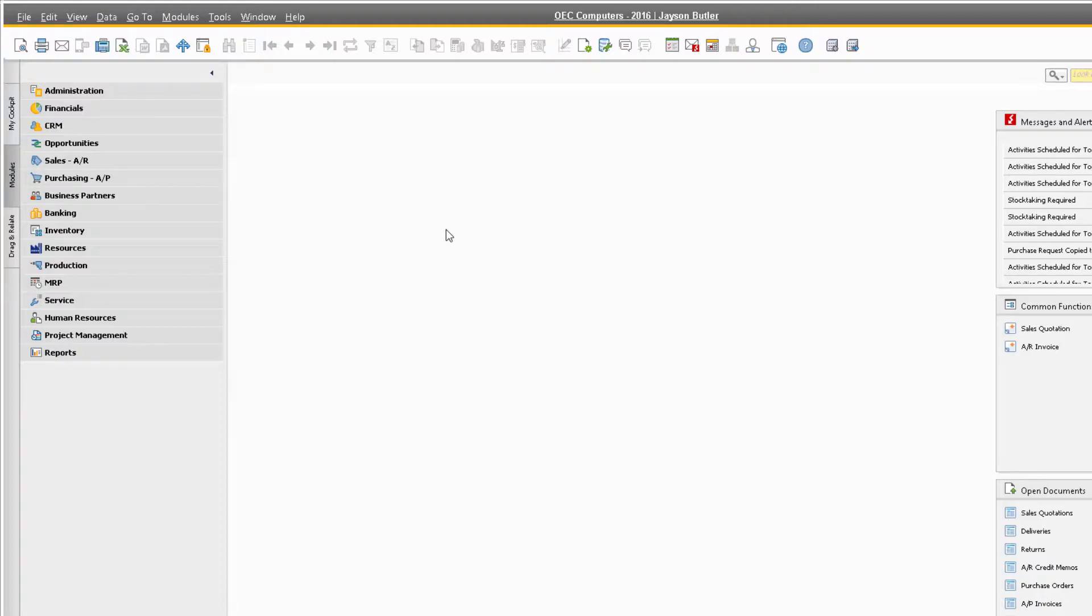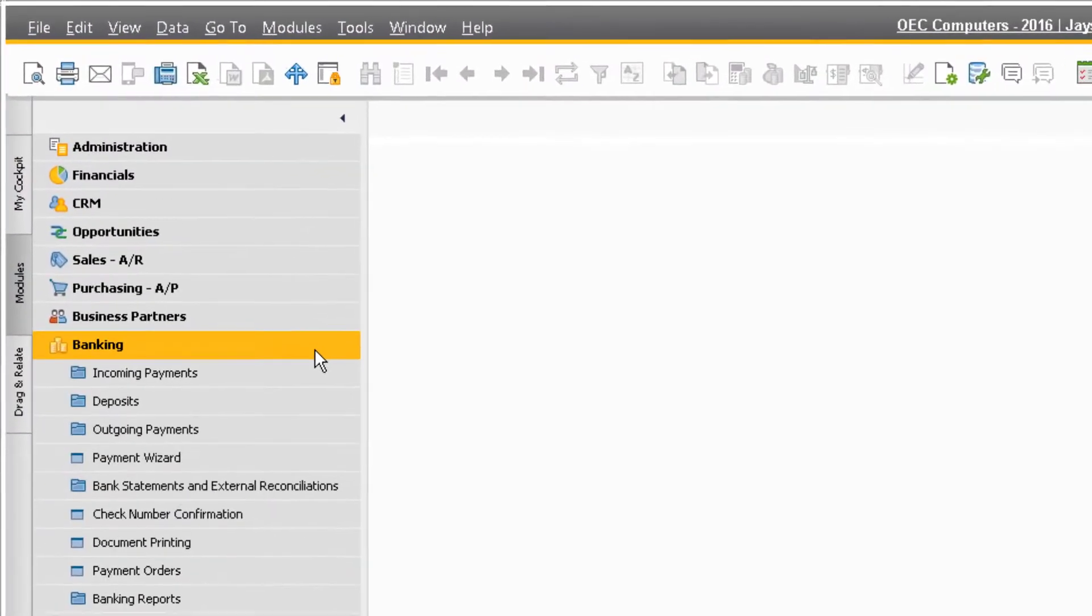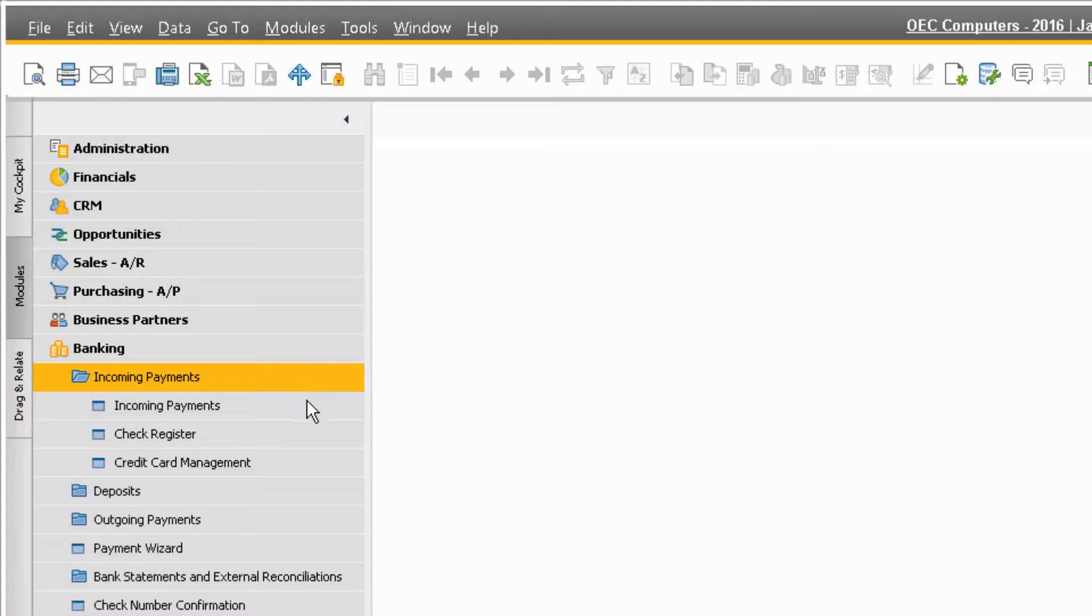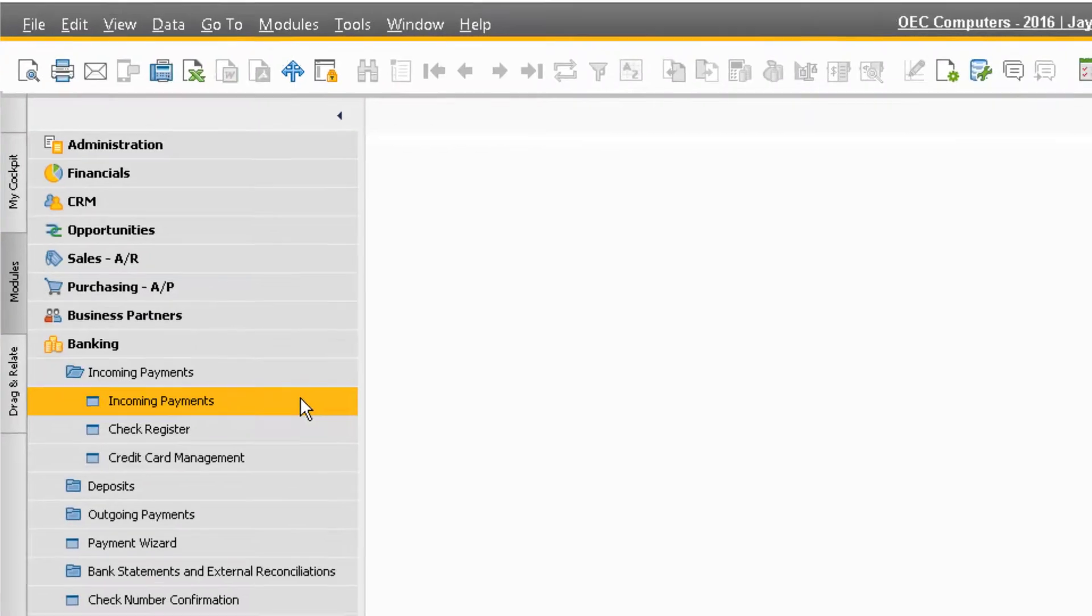To create an incoming payment document, navigate to Banking, Incoming Payments, and Incoming Payments.